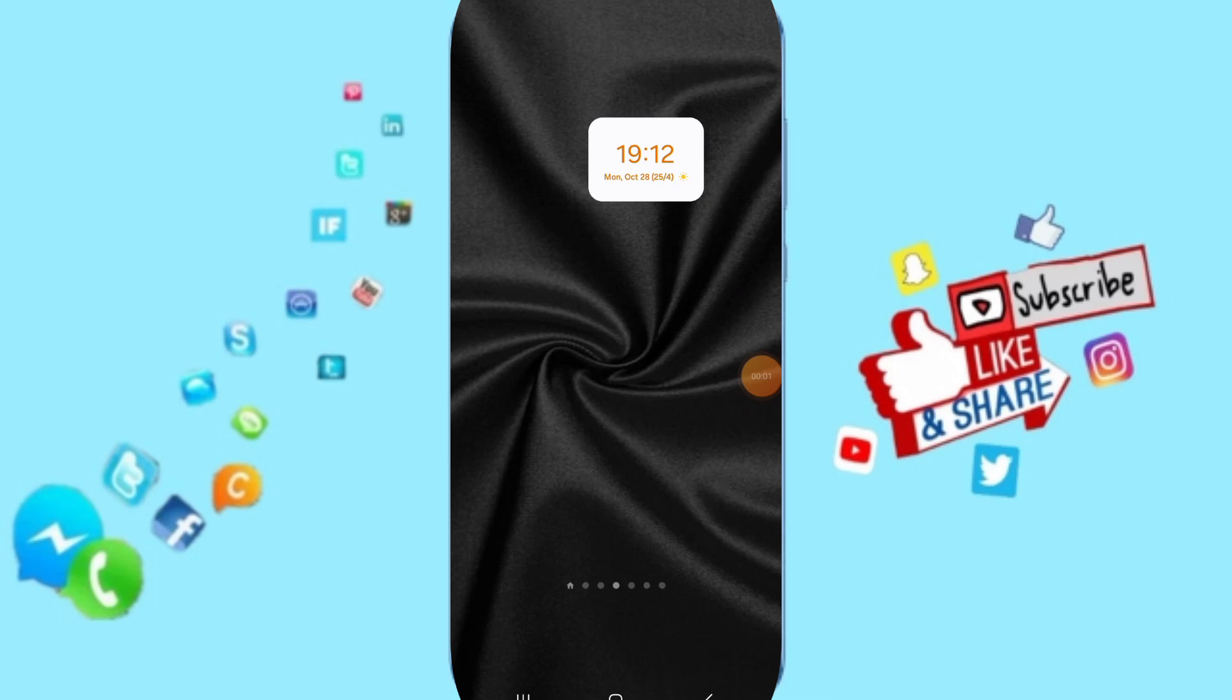Hello everyone, today we will talk about how to fix or solve the problem of Sleep Monitor app.